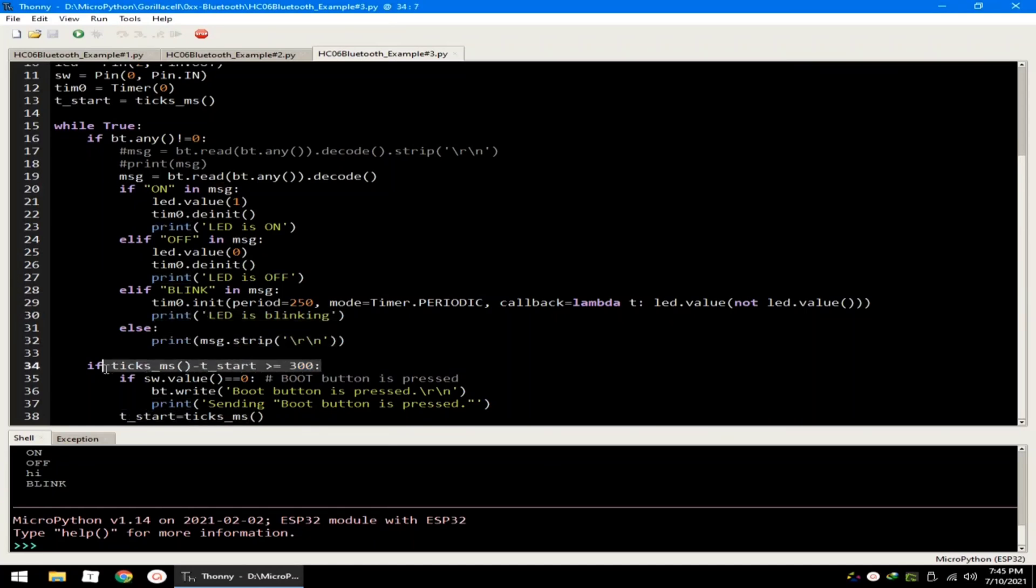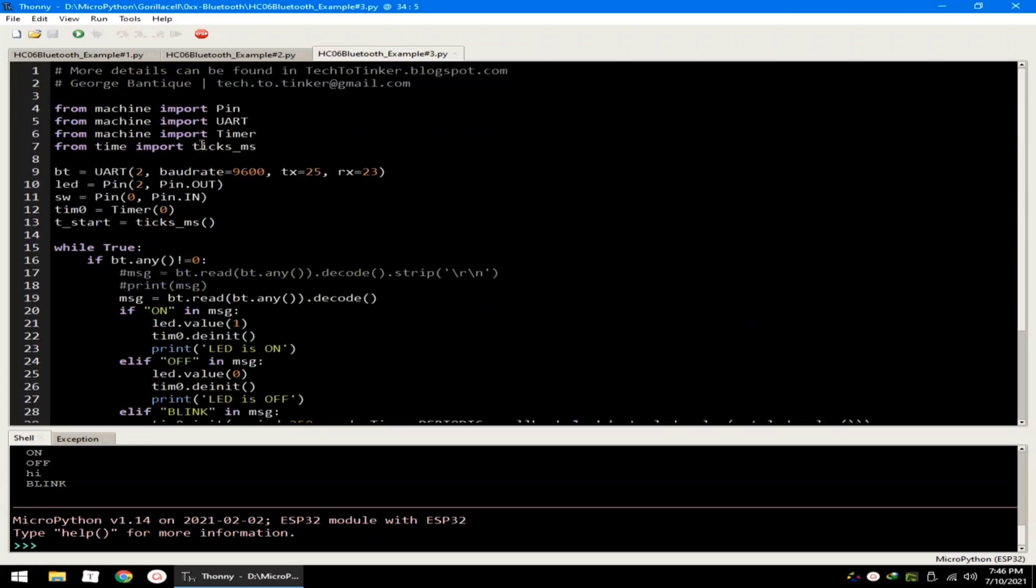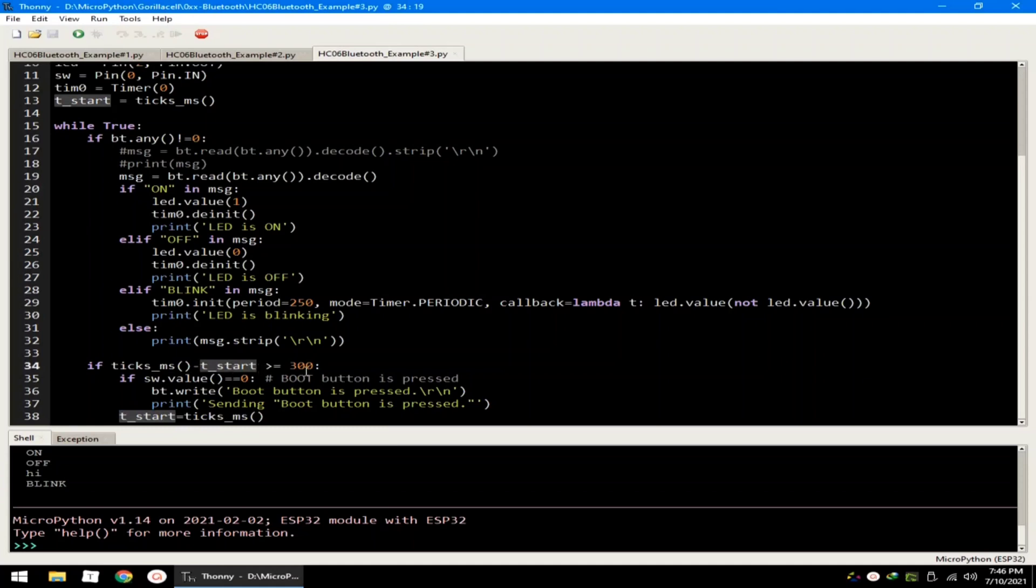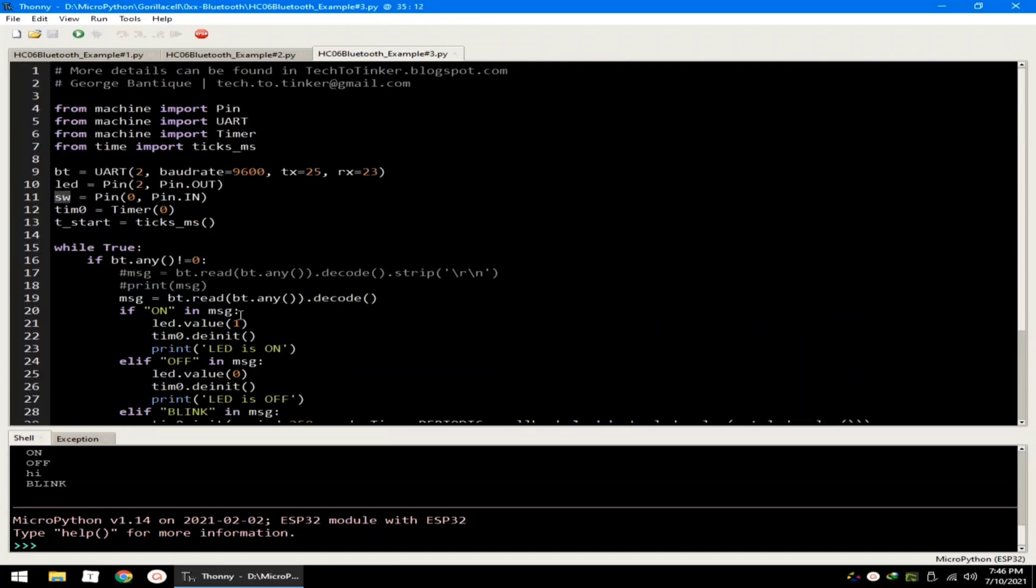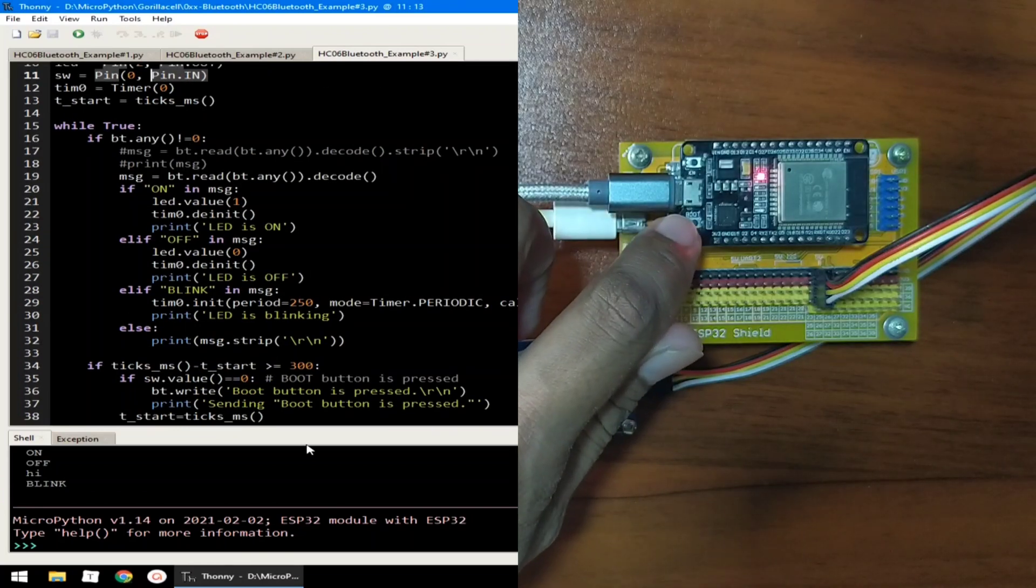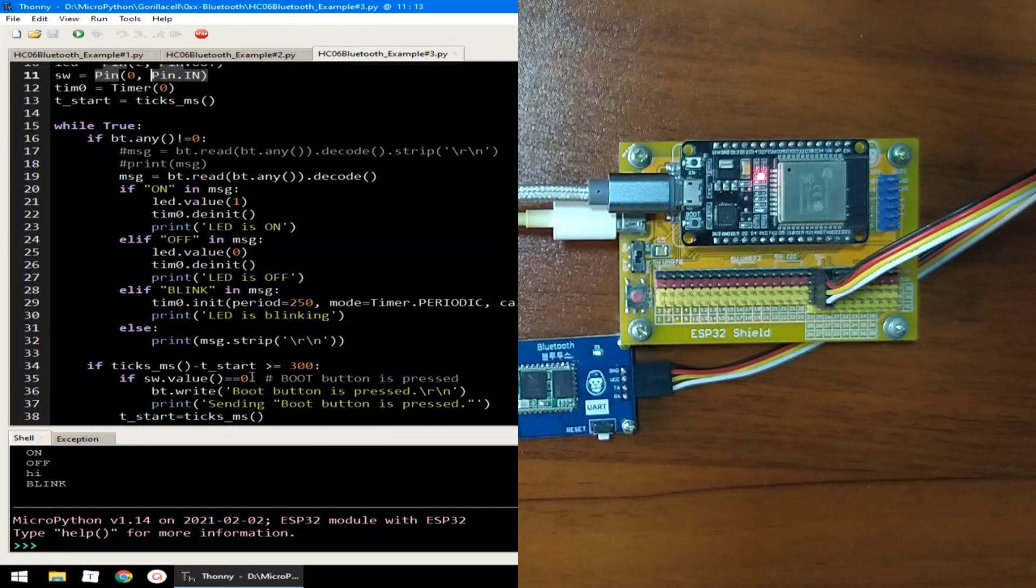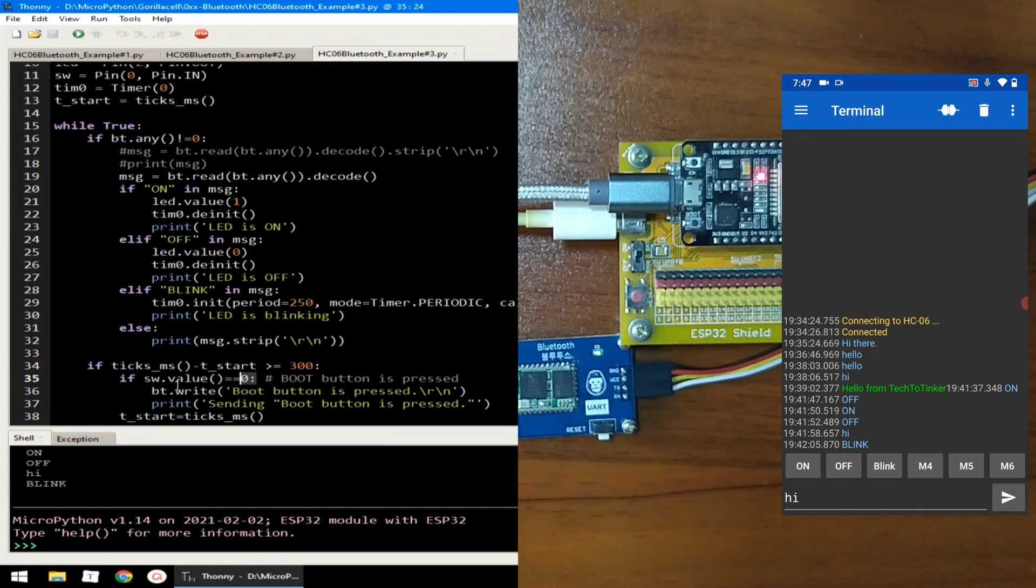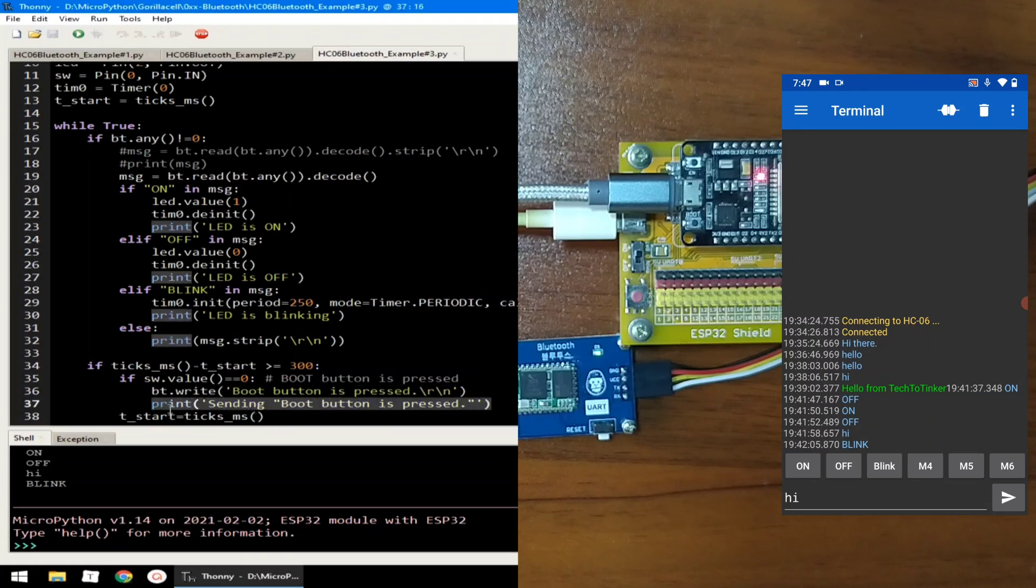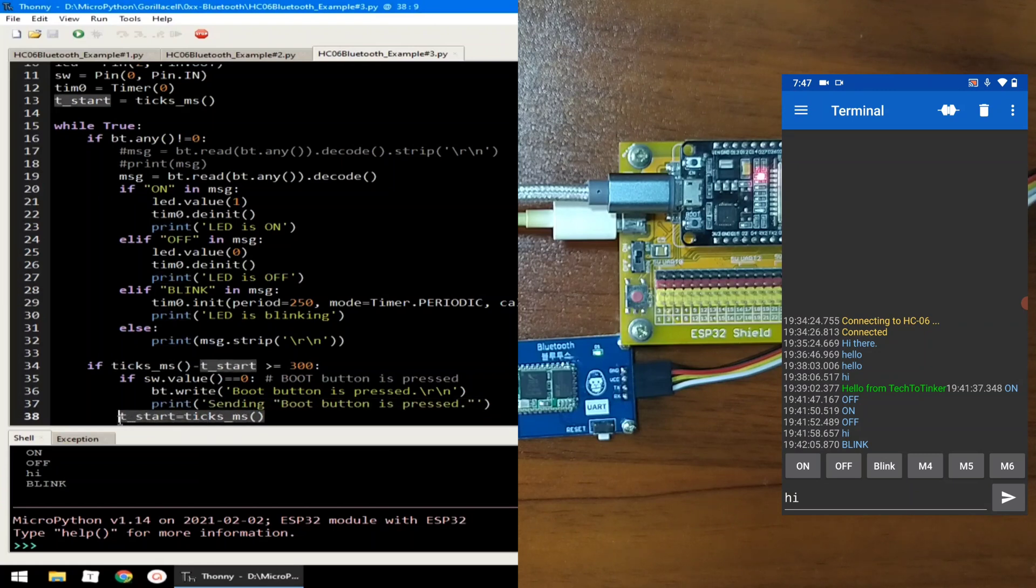Here, I created an interval of 300 milliseconds by using the ticks_ms function from the time module. If ticks_ms, the current time minus the start time is greater than 300 milliseconds or equal to 300 milliseconds, we check the state of the switch, which is connected on GPIO 0 with the pin direction as an input. This boot switch is active low. We will check if the value is logic low. If it is pressed, it will send a message stating boot button is pressed. And it will also print a message in the REPL. And we will capture the start time again.